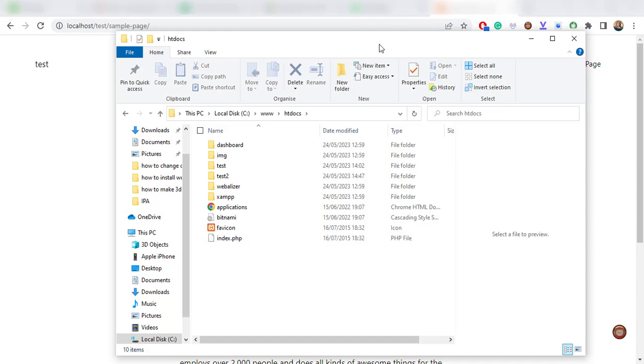Well thanks for following along, that is how we set up the public folder in XAMPP. And if you like this video, hit the subscribe button and I'll see you in the next one.